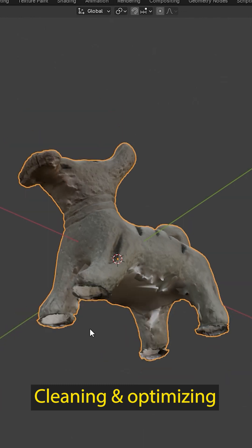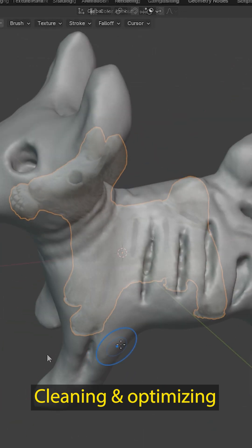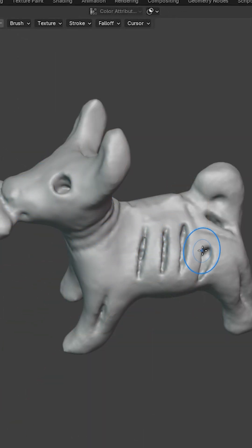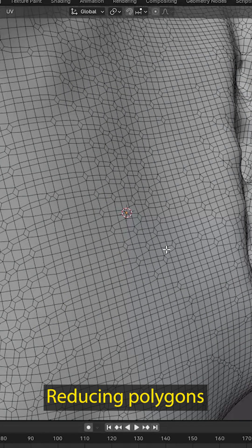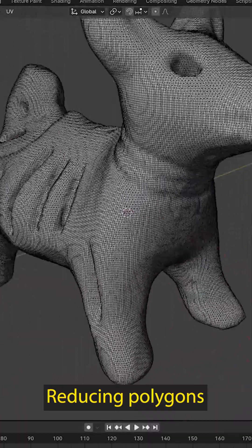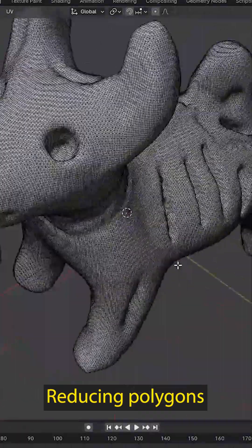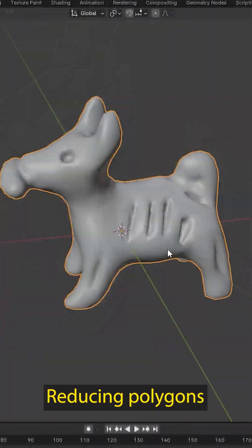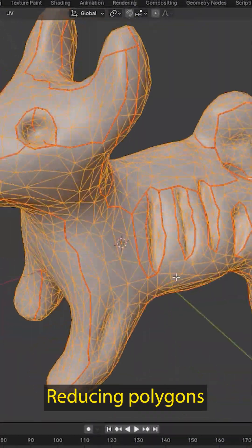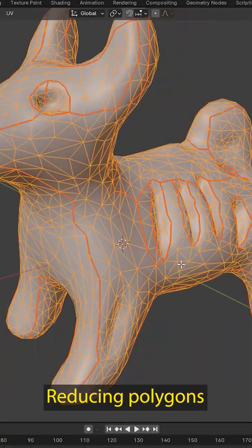We fill any gaps, smooth surfaces, and fix internal vertices to create a clean model. Since the initial model is high poly, we need to optimize it for real-time 3D graphics by reducing the polygon count.